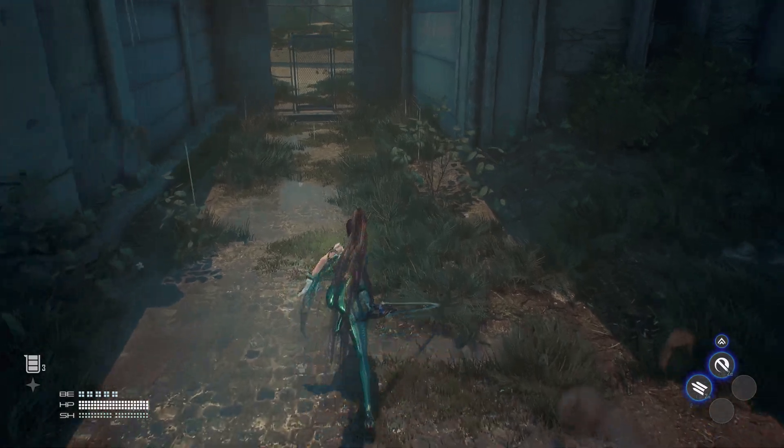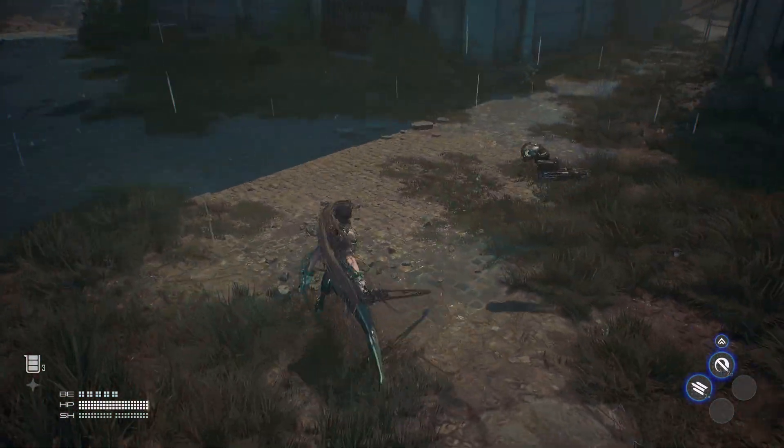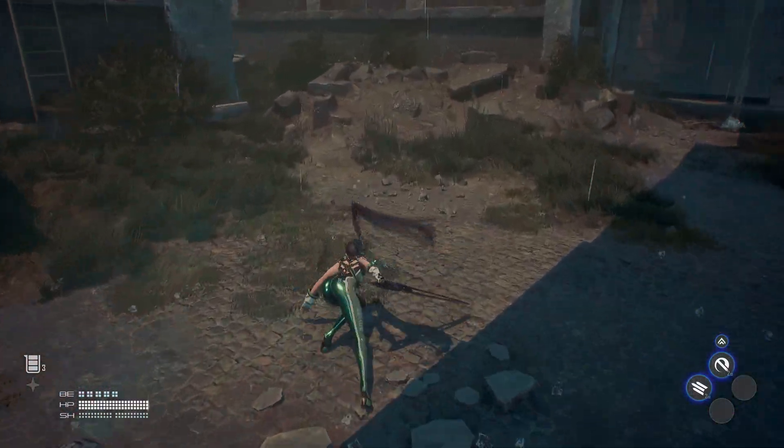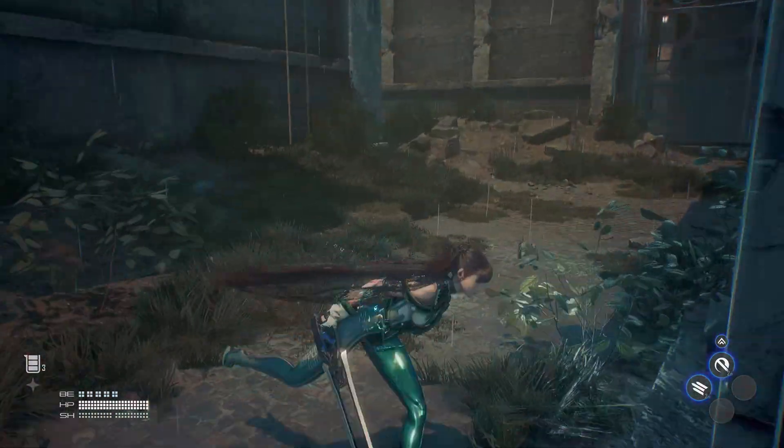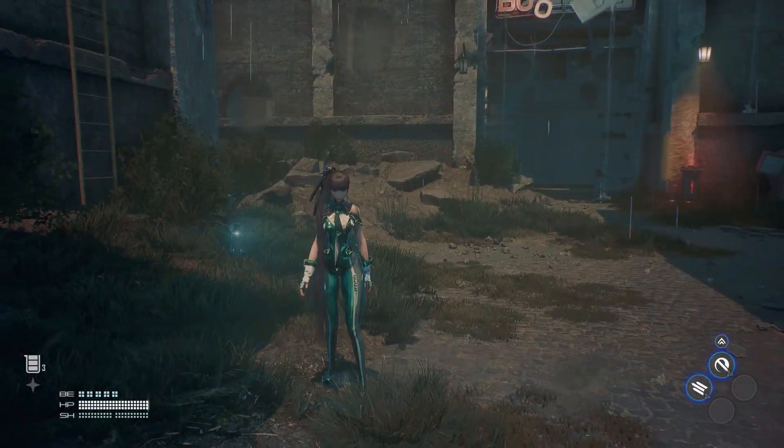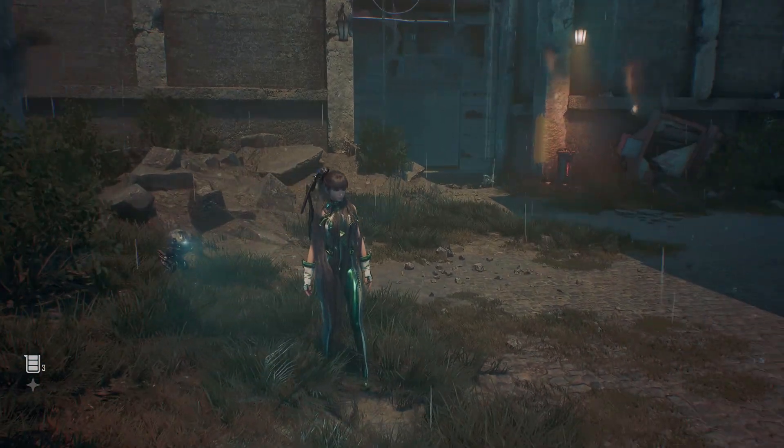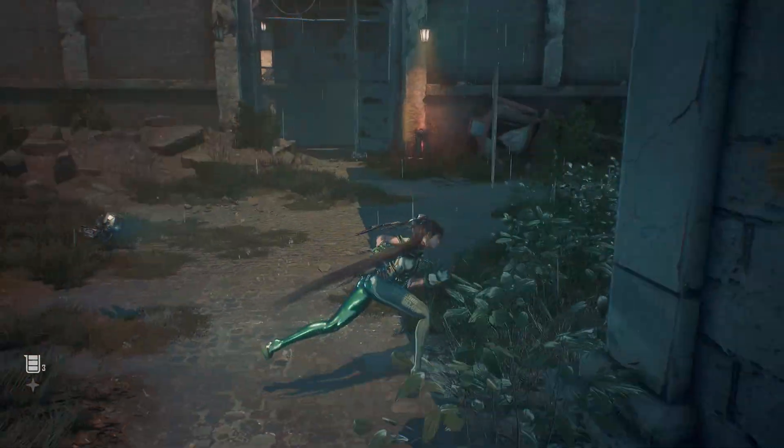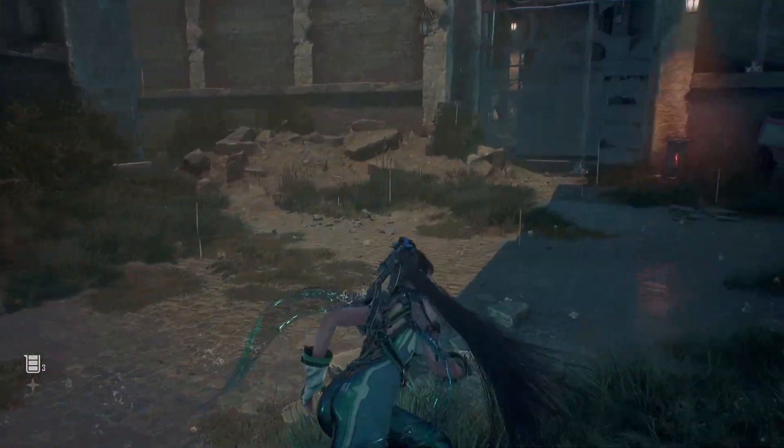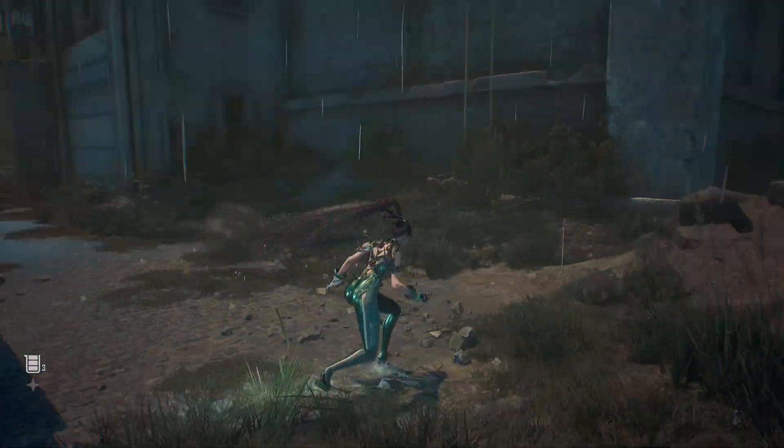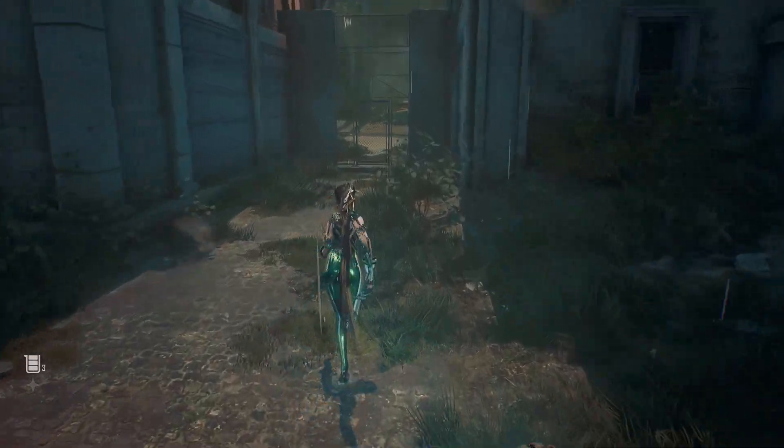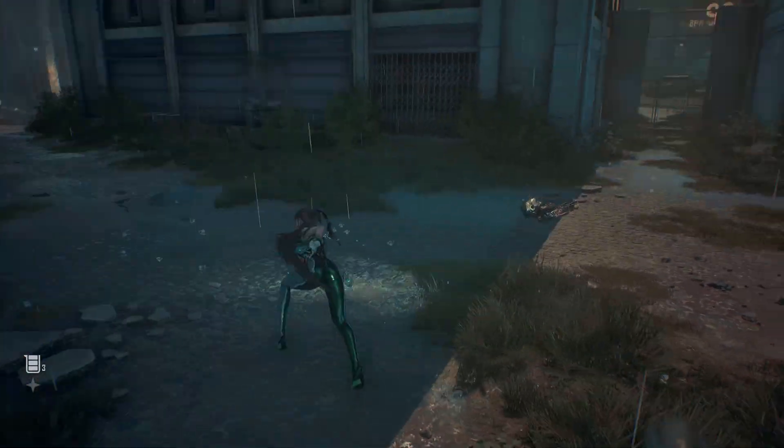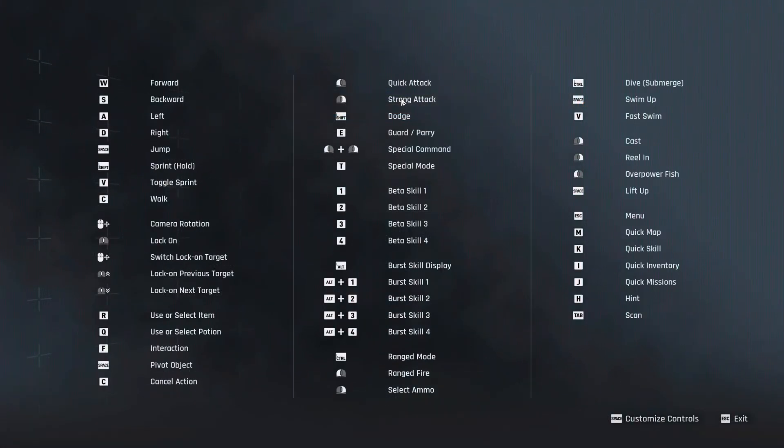But everything is set to the maximum level, so pretty good performance overall at 1440p over here. Now in terms of mouse and keyboard controls, the response that I'm getting over here when I'm doing things like attacking, dodging, sprinting, it is pretty good. But the actual controls that the developers have set up are a bit questionable in certain respects.